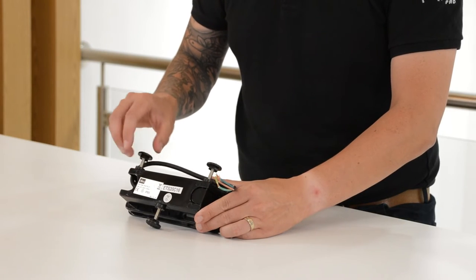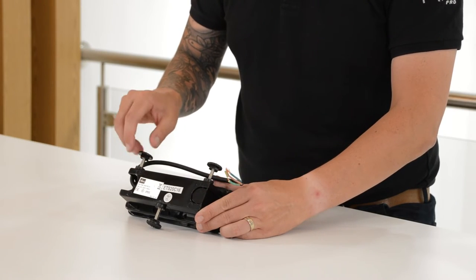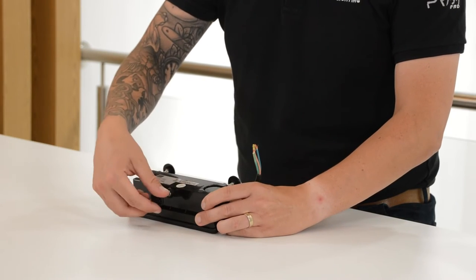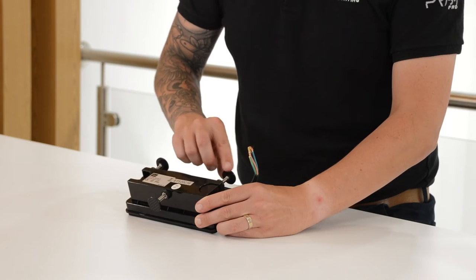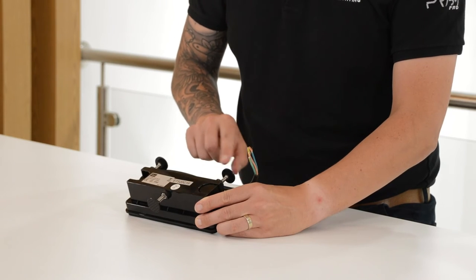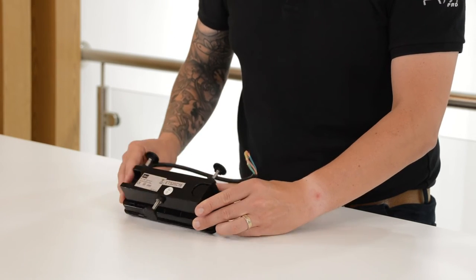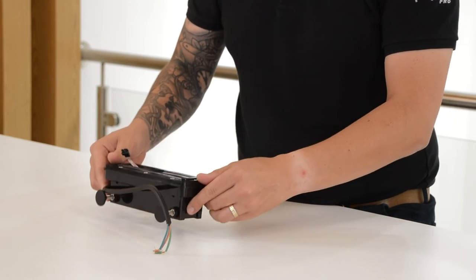The adjustable feet allow you to install the Matone easily by maintaining the position within the alcove, allowing for a quick and easy installation.